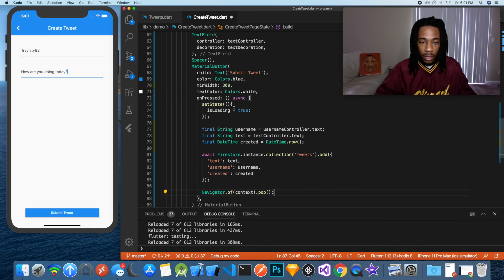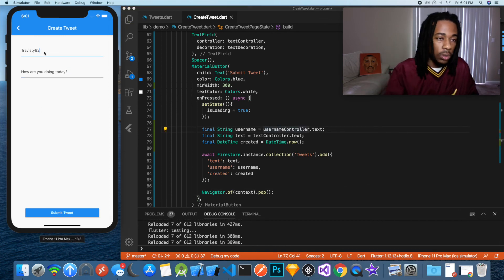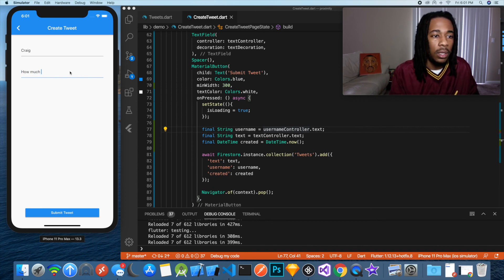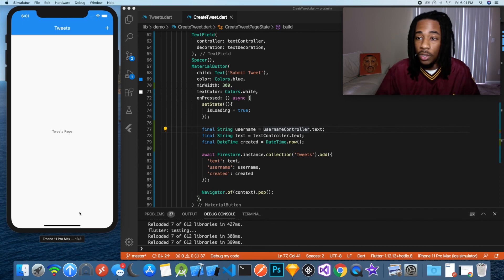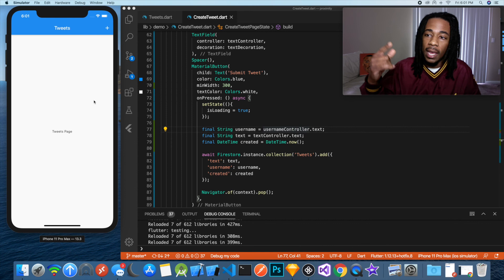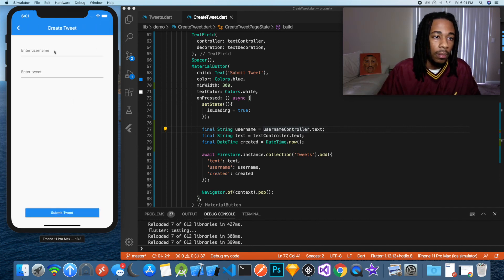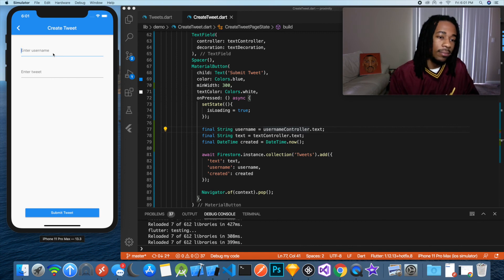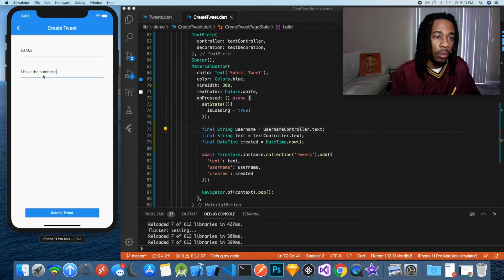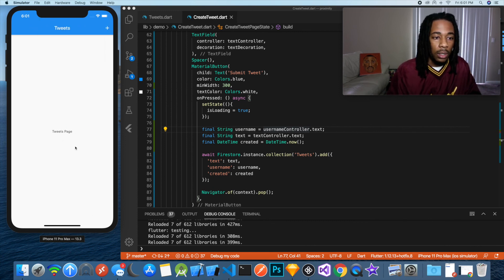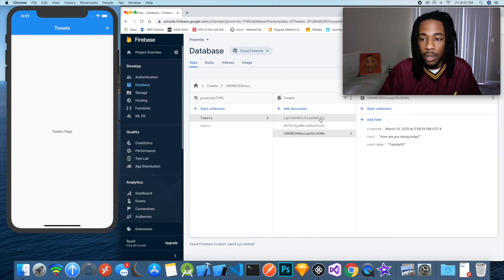Let's try it again. We'll change the username to Craig, and Craig is asking 'How much is the game today?' We hit Submit Tweet — there was a little spinner for a second, very quick, and then it took us back. One more time — username Lil Uzi, and what Lil Uzi is saying is 'I have the number one album.' Got the loader, takes us back. Now we should have three tweets in our collection — we have the one from Craig, Lil Uzi, and myself.